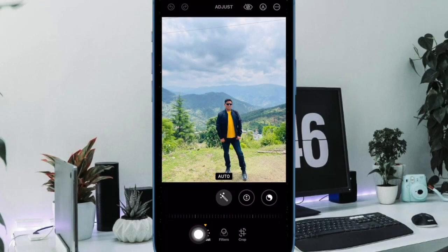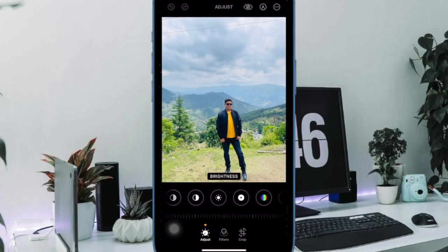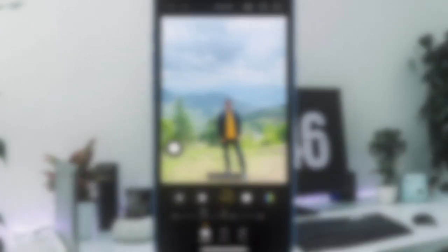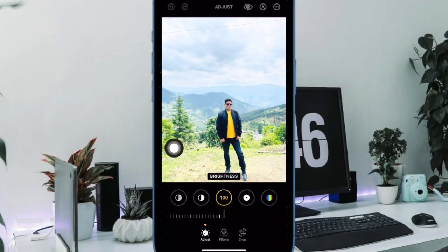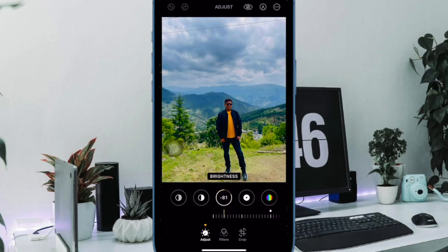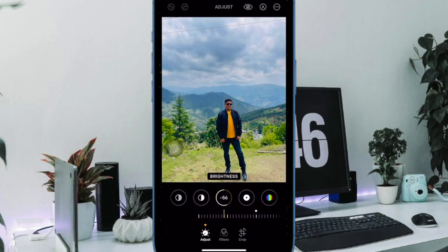Now tap on the adjust icon at the bottom of the screen. Next, swipe towards the left on the row of options to find the brightness icon and tap on it.